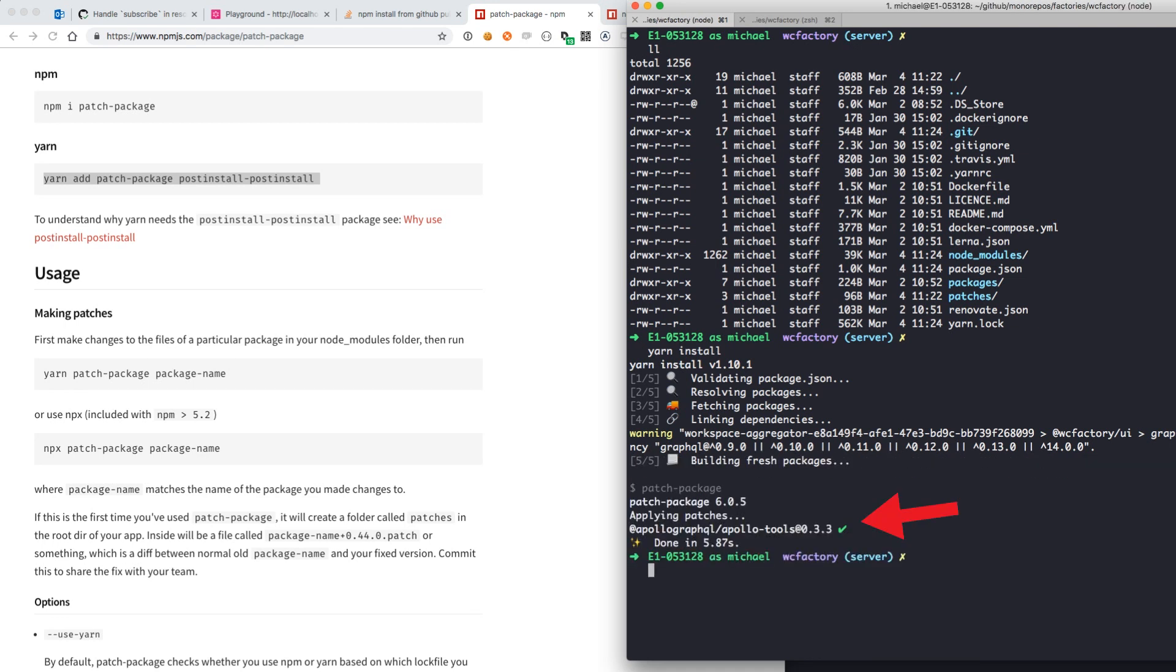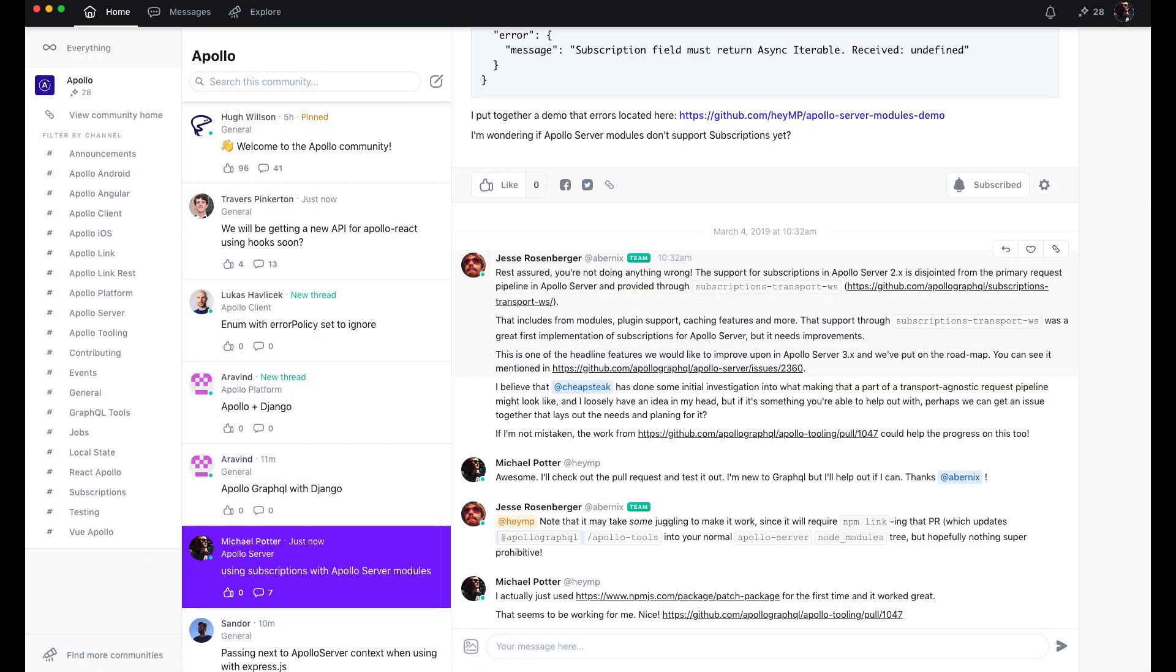After our yarn install runs, we can see in the output that the Apollo Tools module has been correctly patched. Special thank you to Jesse Rosenberger from the Apollo team for helping me out with this one.